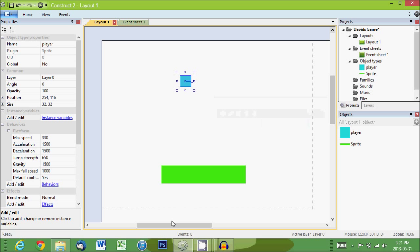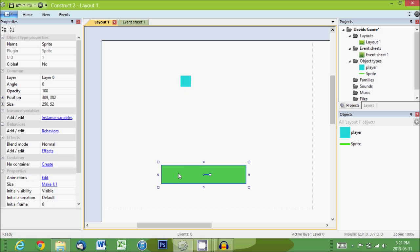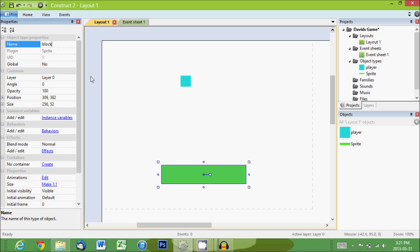Now we're going to select the green thing, the little piece of land. And we're actually going to rename it. Instead of sprite, we'll call it block. There we go.